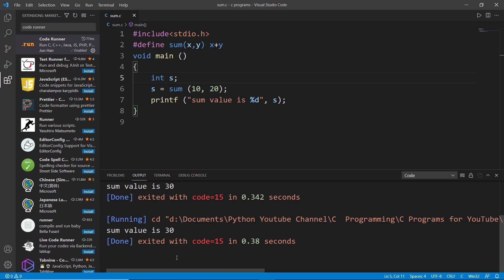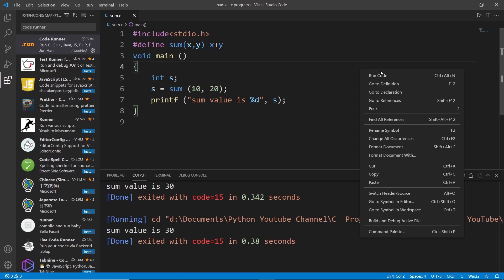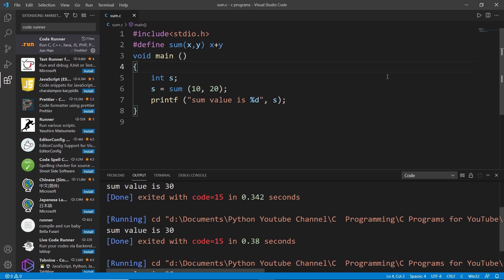So instead of writing two lines repetitively, we are using one very handy VS Code extension which will help us to execute our programs easily by right clicking and then clicking once like this.